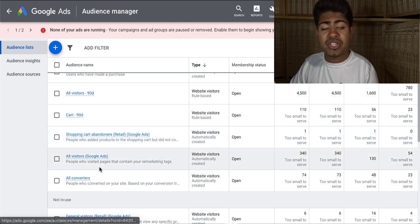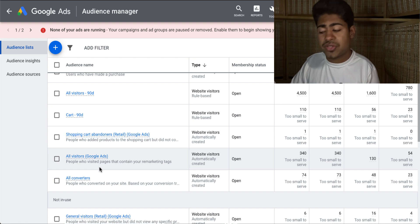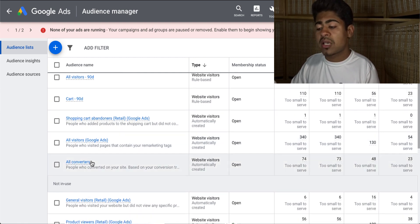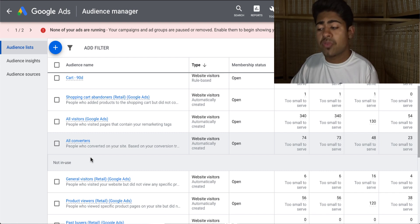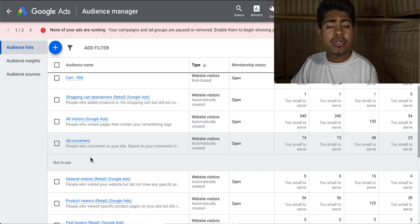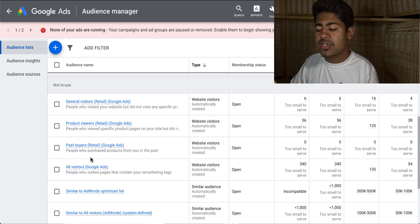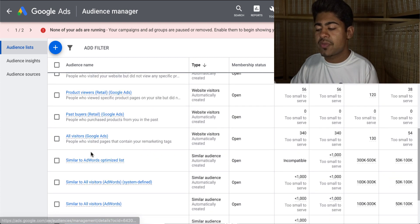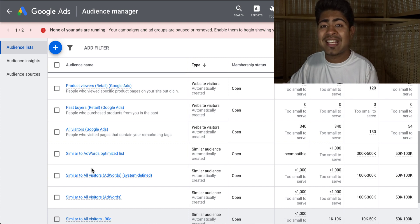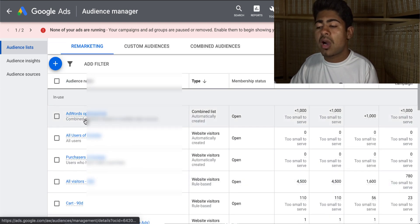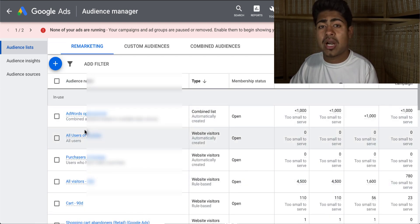The next one is all visitors, and the final one is all converters. These are some of the main audiences which Google creates for you in order for you to use them. There are a few others — if you just scroll down, you will be able to see more audiences here, but the main ones are the ones described here.